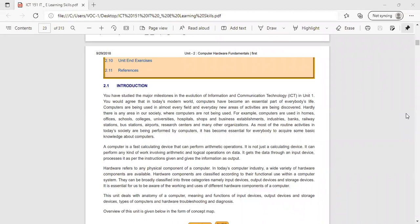Based on functional use within a computer system, hardware components can be broadly classified into three categories: input devices, output devices, and storage devices. It is essential for us to be aware of the working and uses of different hardware components. This unit deals with the anatomy of the computer, meaning and functions of input devices, output devices, storage devices, different types of computers, and hardware troubleshooting and diagnosis.